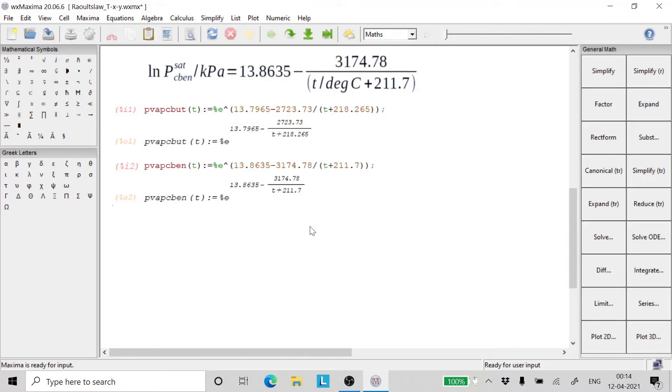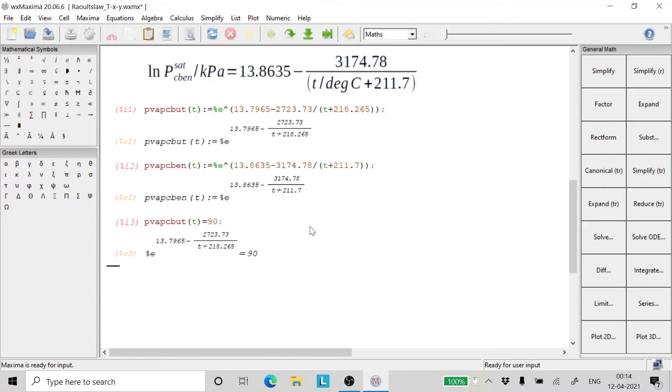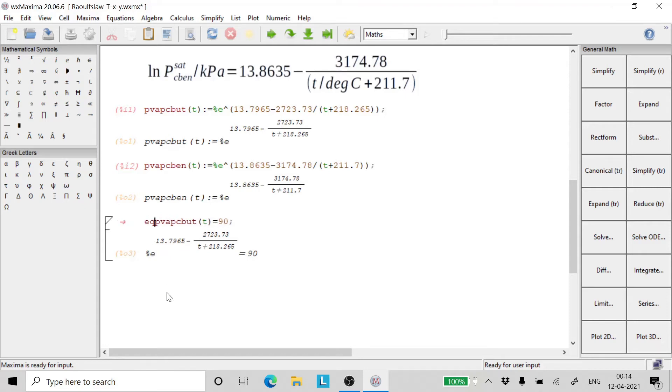For that, we have to write an equation. We can give a name to this equation so we can call it equation 1.